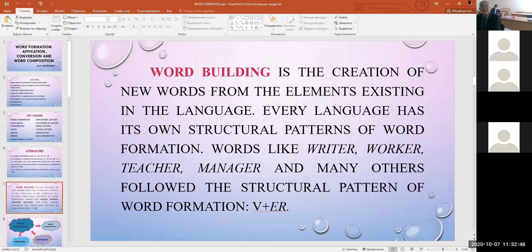Word-building is the creation of new words from the elements existing in the language. Every language has its own structural patterns of word formation. Words like writer, worker, teacher, and manager follow the structural pattern of word formation: verb plus -ER.